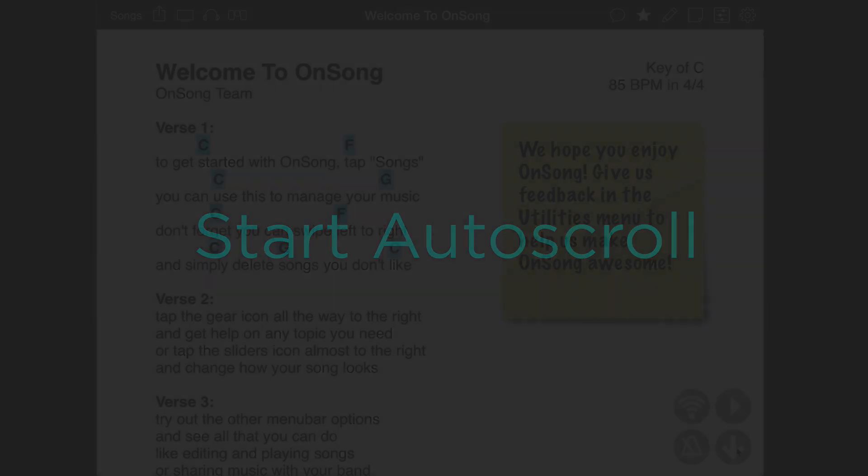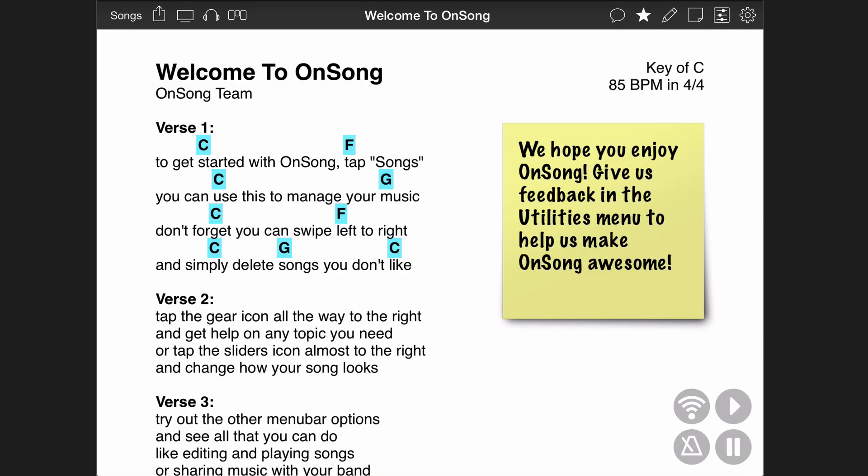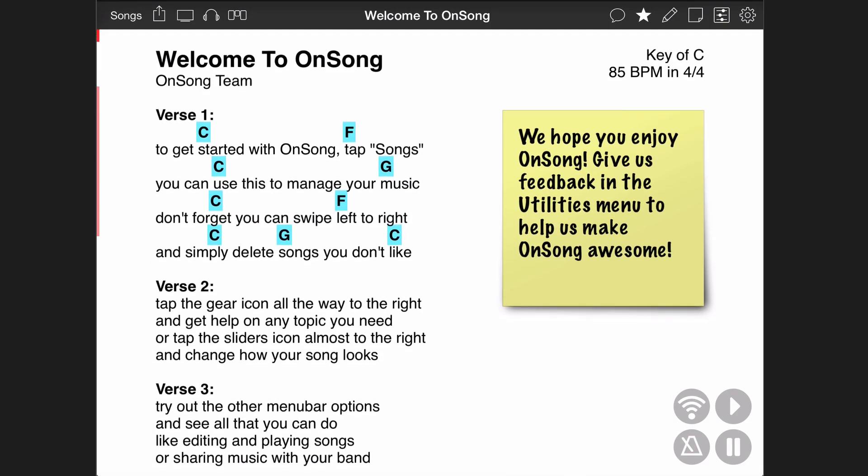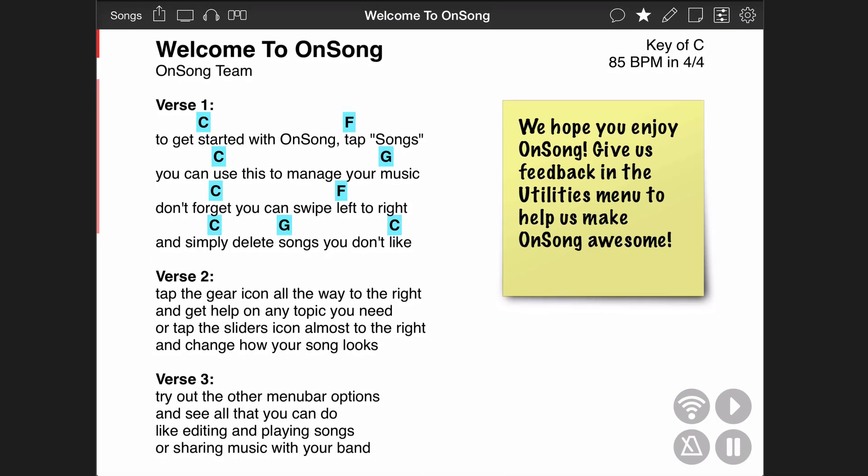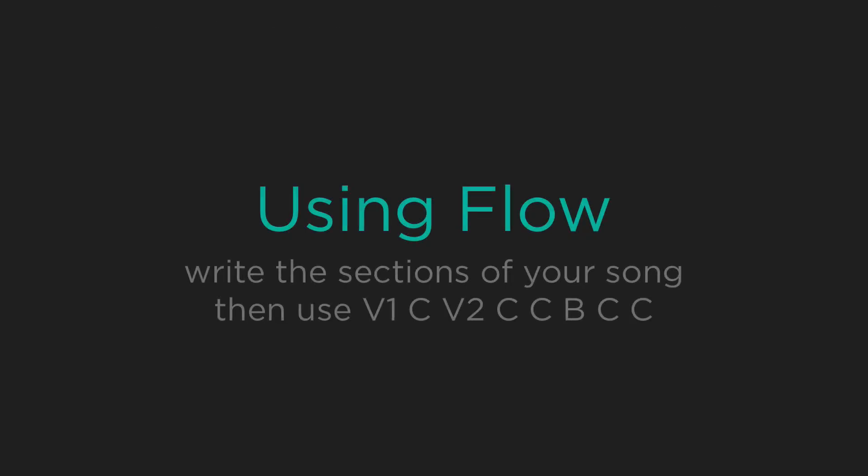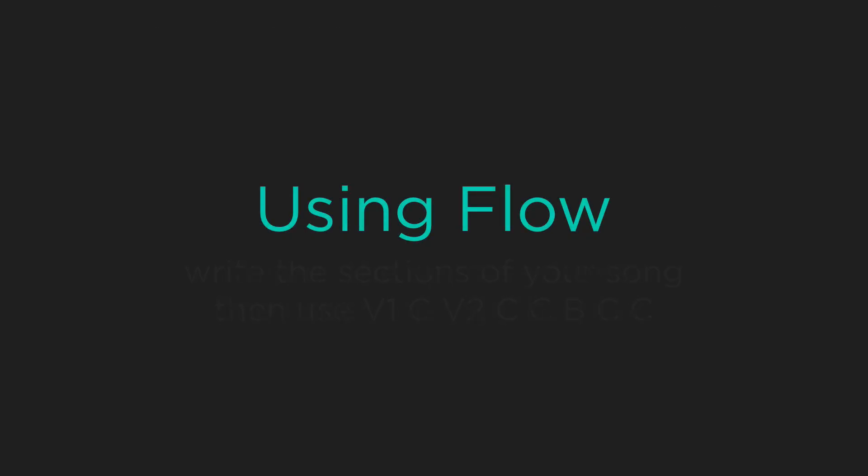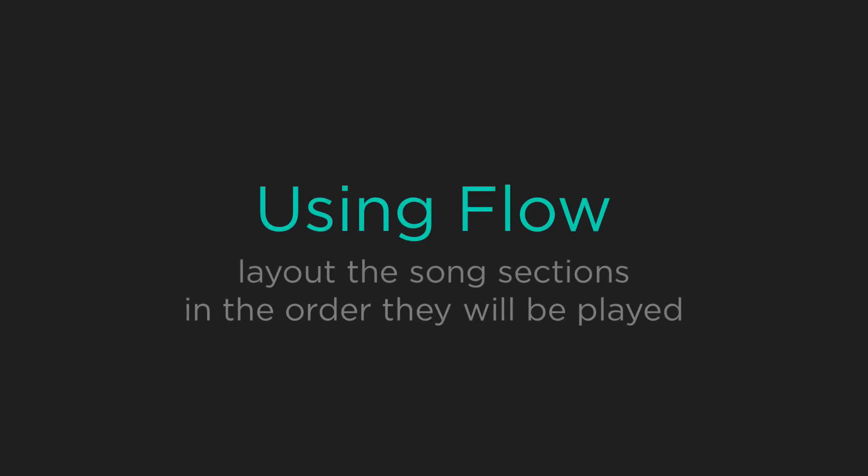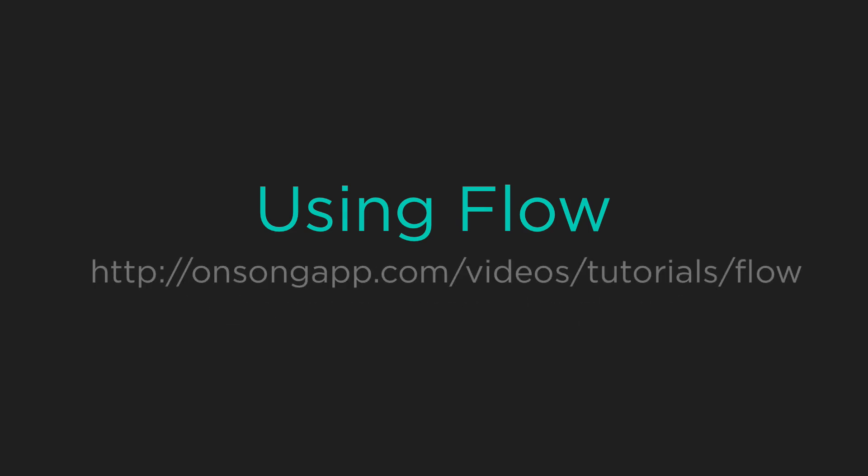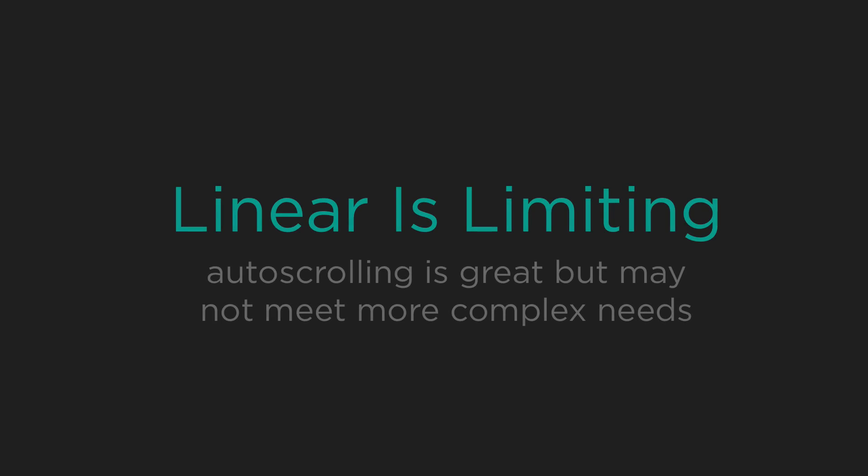Once you have a duration set, tap on the auto-scroll button to start scrolling vertically through the song. If you are using linear auto-scrolling, you can use a feature called Flow to lay out your song sections in the order they will be performed. See the Flow video tutorial for more details on using this great feature.